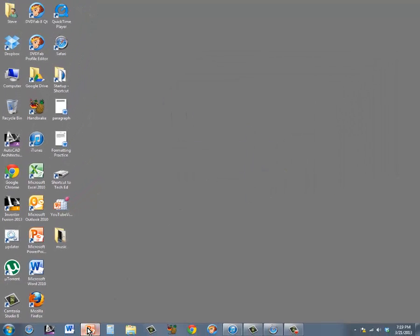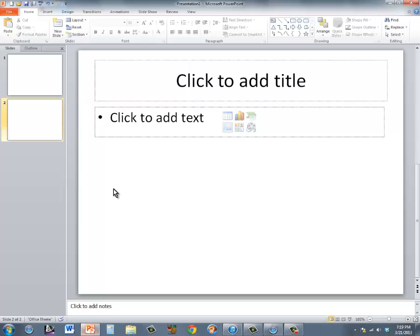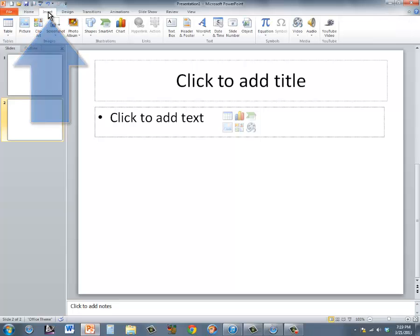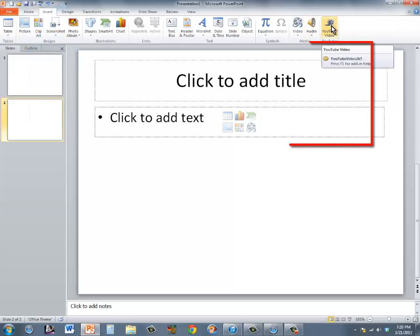Once you do this, in PowerPoint, under the Insert tab, you'll now have a YouTube Video button. You can go ahead and click on that.